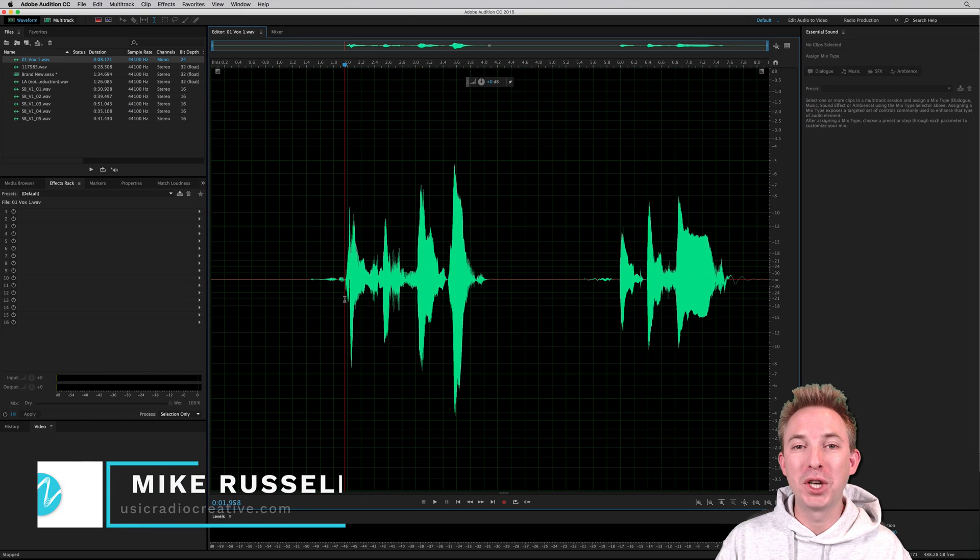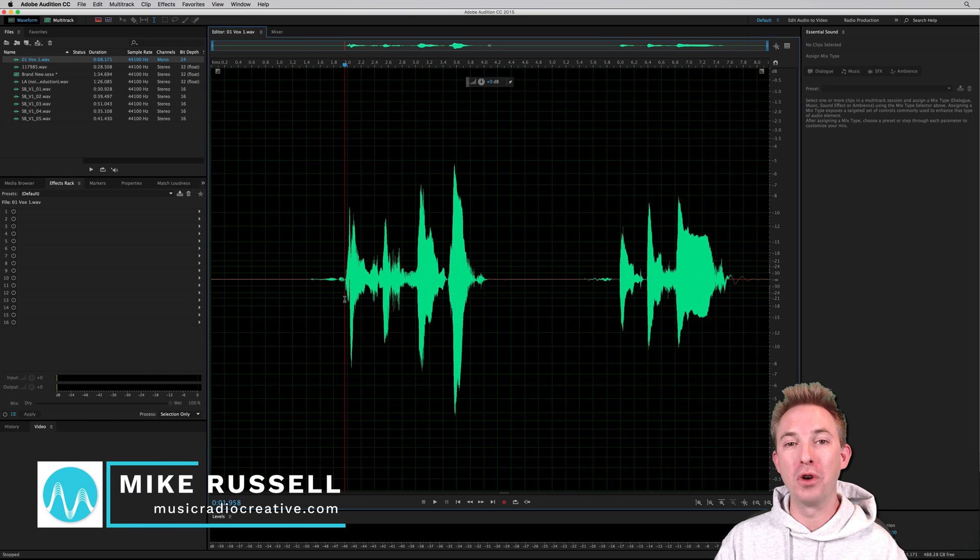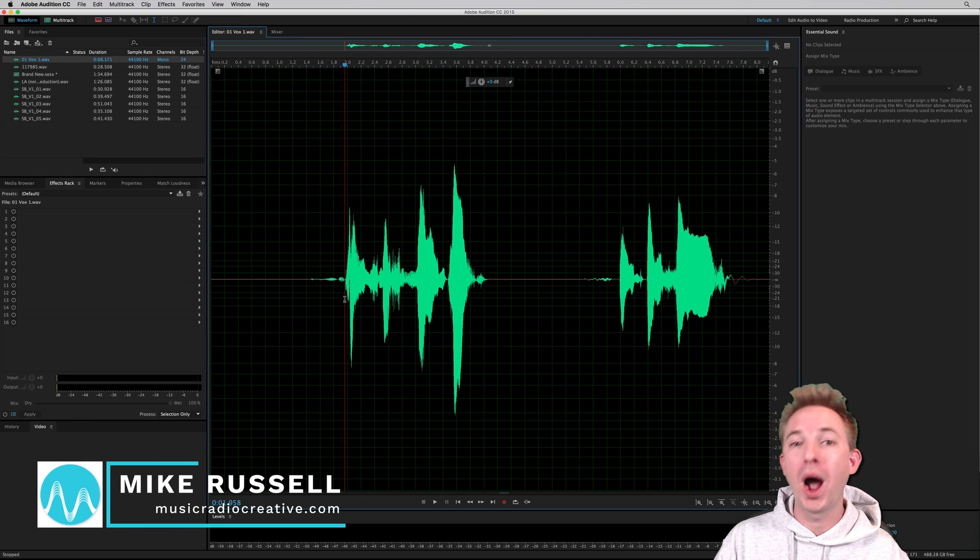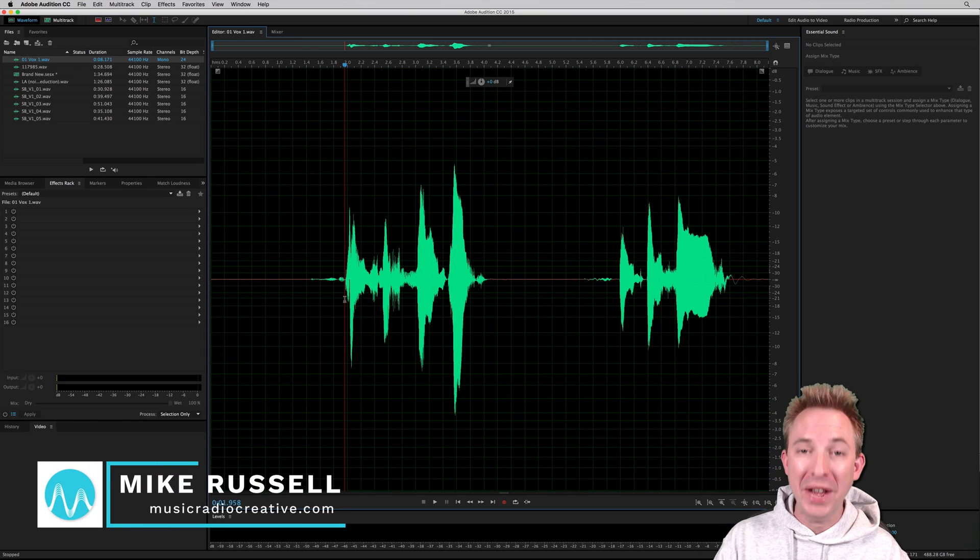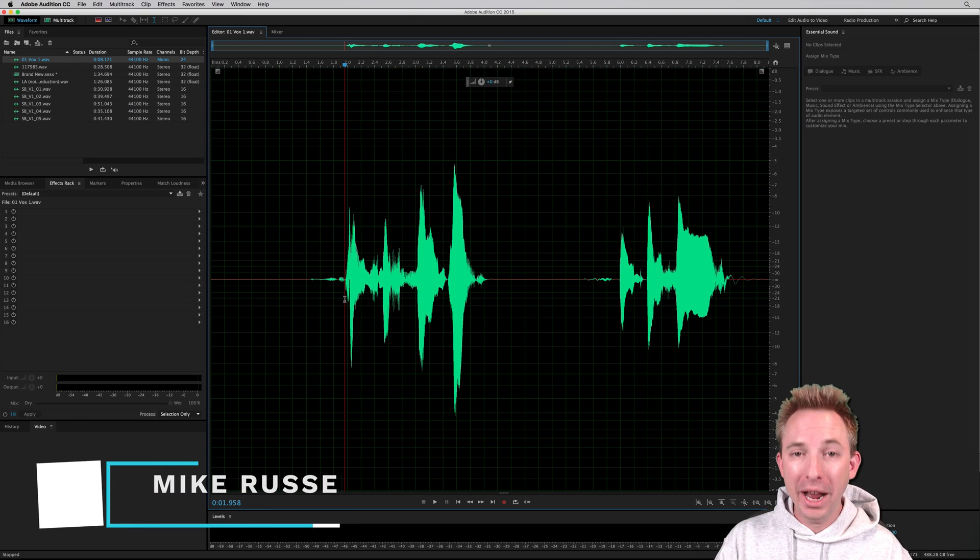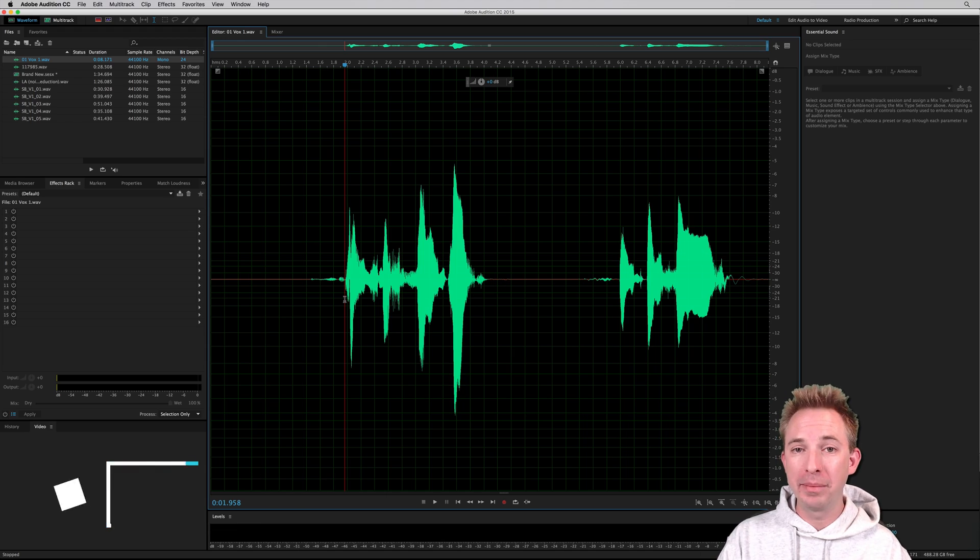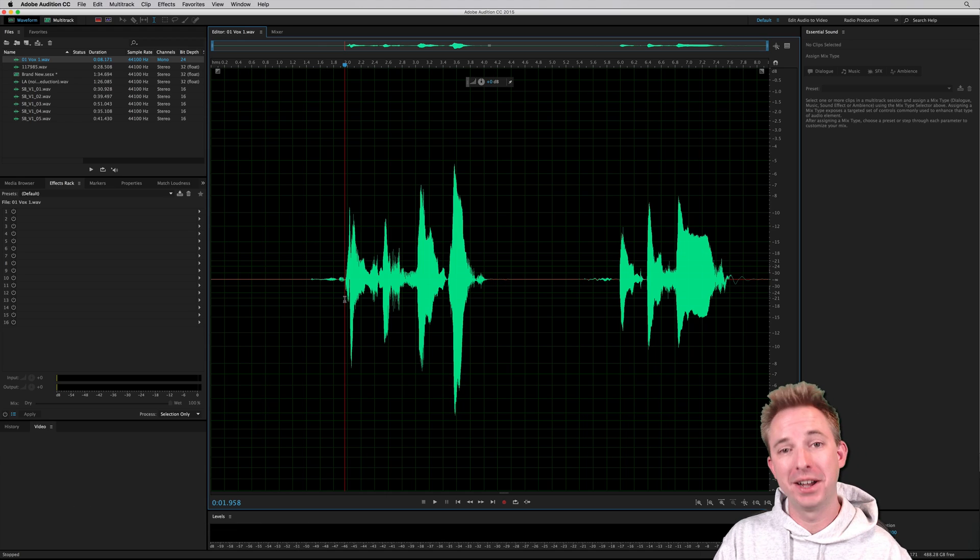Hello there, I'm Mike Russell from MusicRadioCreative.com. In this video, I will show you how to use the fantastic Melodyne auto-tuning plugin right inside Adobe Audition.